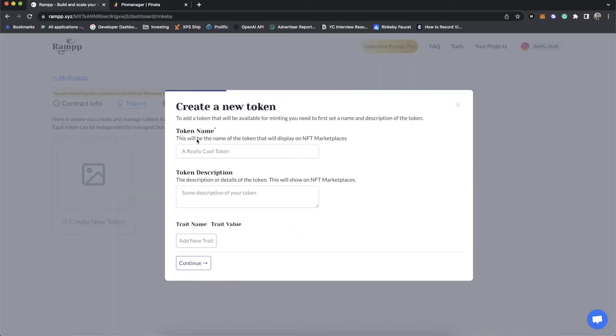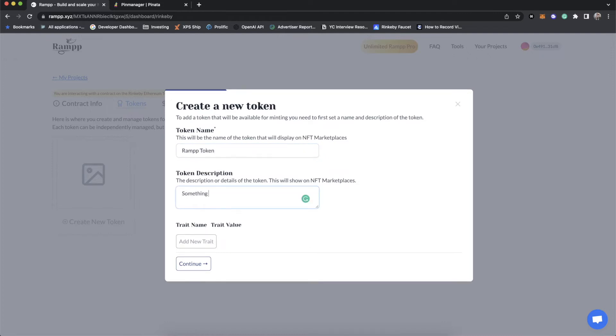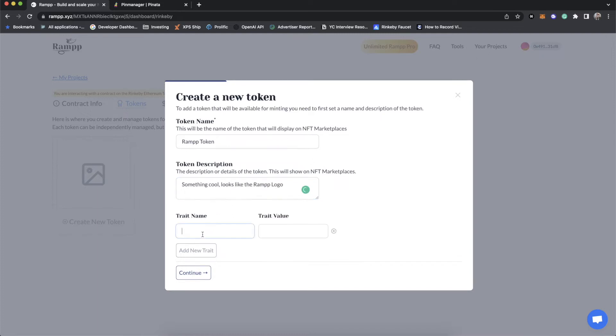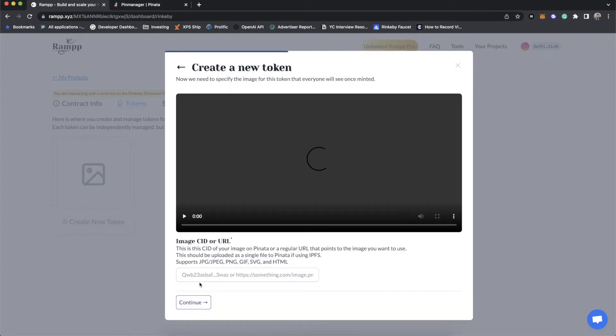Now let's create a token. So to create a token, it's a simple process. And actually you don't even need to prepare any metadata this time. So let's just call this the RAMP token. And it's going to be something cool, looks like the RAMP logo. And we're going to have a trait named service or product, maybe product. And we'll call it RAMP.xyz. And then we'll call it status premium or pro. Let's call it pro. And we're just going to have two traits. We'll go to the next.